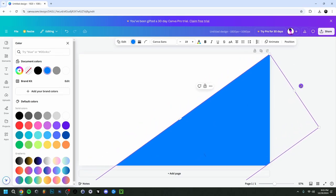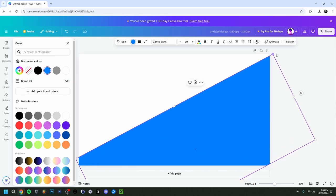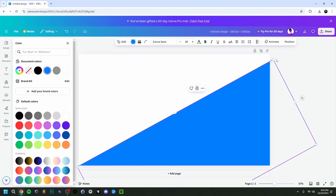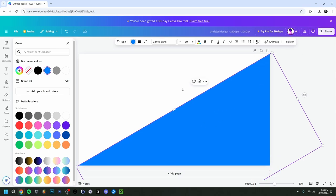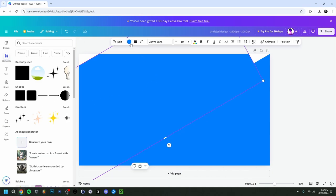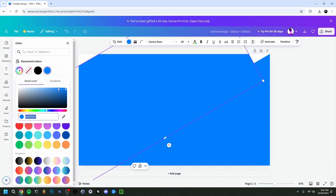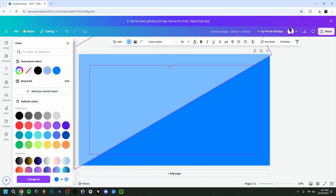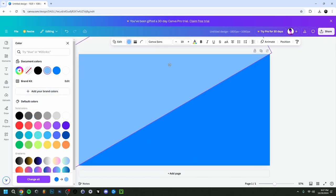I'm going to put this rectangle so it takes up half of the canvas. I'll just do it my own way and play around with it a bit. There we go — I managed to do it. Now I'm going to right-click and duplicate it, place the second one on top, and change its color to a lighter version of the same blue.